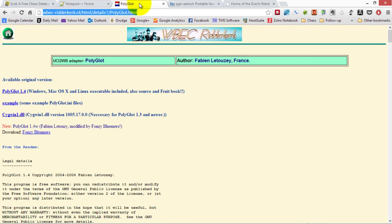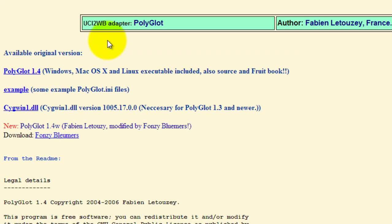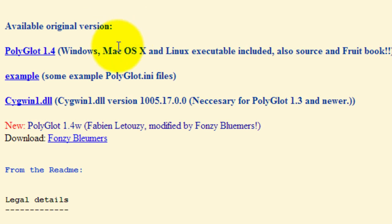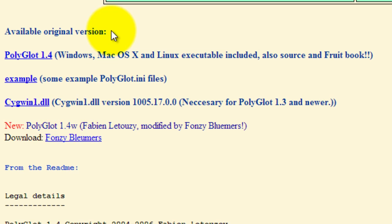The third tool is polyglot, written by the legend in computer chess programming, Fabian Lettuzze. He wrote fruit, he also wrote polyglot. Here we have version 1.4. You might need a DLL if you're going to run under Windows.